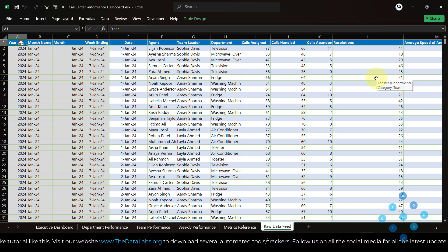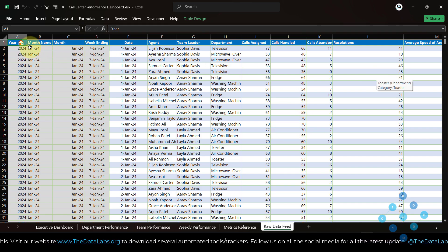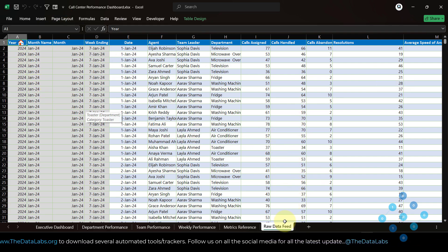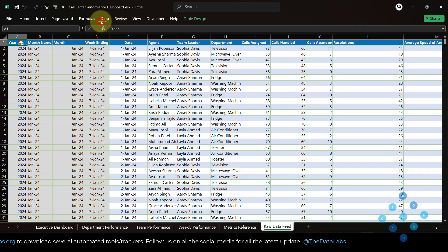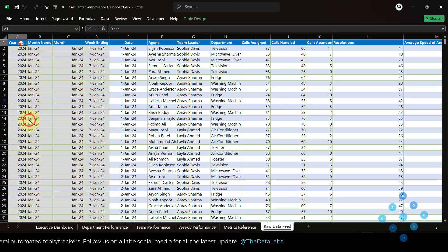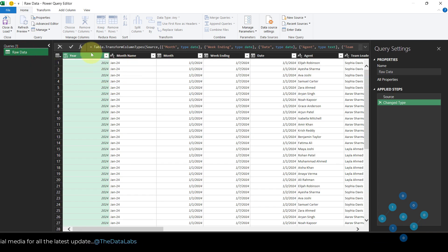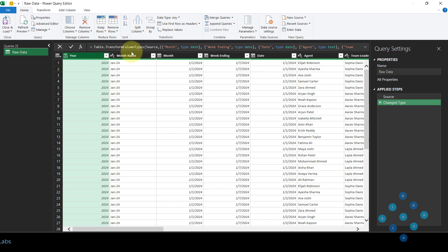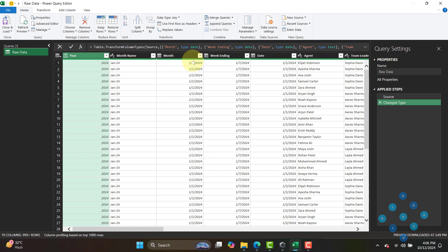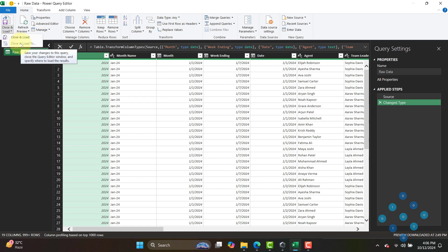We also have average handle time, total survey, CSAT score, total promoters, total passive, and total detractors — these are the columns in the raw data feed. Based on that we are doing calculations. First we load this data into Power Query. We are not making any changes in Power Query, but we use it as an intermediate platform in case you want to make any changes. Since our data is clean we load it directly to the data model using 'Close and Load to Data Model'.